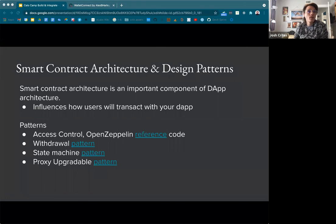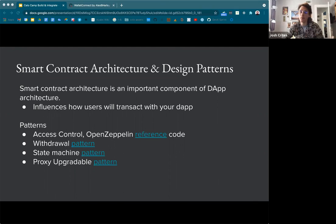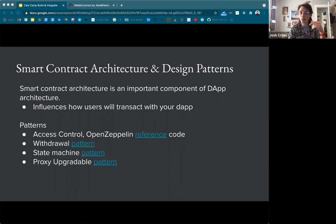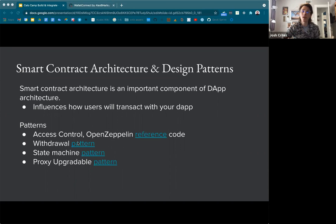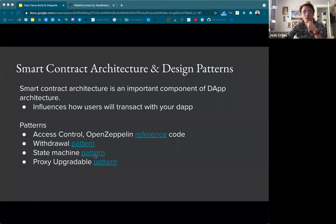A bit more on contract architecture and design patterns — this really influences how users will transact with your DAP. If you have a bunch of contracts in different places where people need to interact with them, you can require a user to sign multiple transactions. But there are also ways to wrap a bunch of transactions into a single contract where a user only needs to approve one transaction, and that contract executes multiple transactions on behalf of the user. Additional considerations when designing smart contracts include access control — who can do what in certain contracts — making it as restrictive as possible. There's also a withdrawal pattern for removing tokens on behalf of a bunch of users, the state machine pattern, and the proxy upgradable pattern.